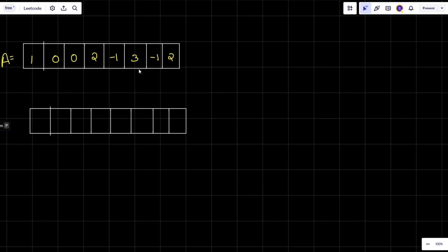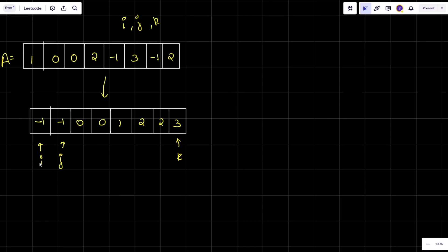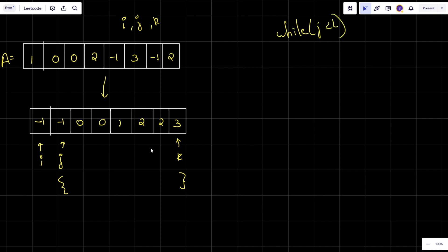Now let's move into the solution part. Our first step is to simply sort the array. After sorting, it will look like this. Now we have three variables: i, j, and k. Initially, i will be at the first position, j will be at i plus one, and k will be at the last index. My i will be constant while I play within the j and k range. The base condition is while j is less than k.